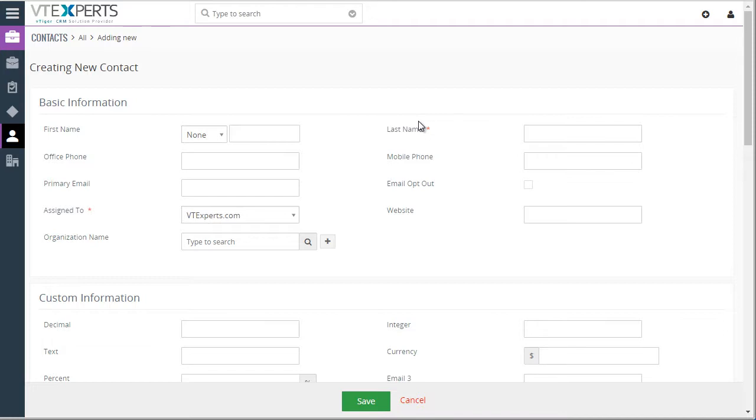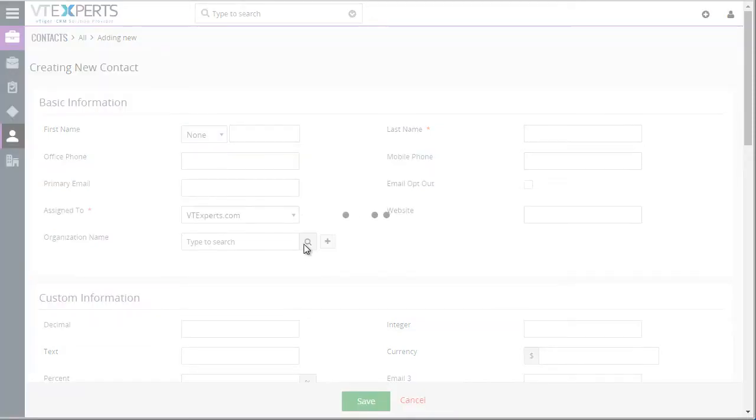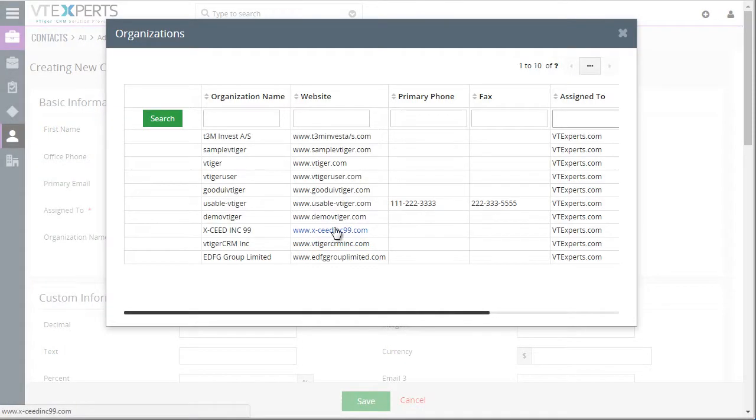As I'm creating the contact, I'll have to select the organization and this is where the extension comes in. So let's search for organization and let's select one from the list.